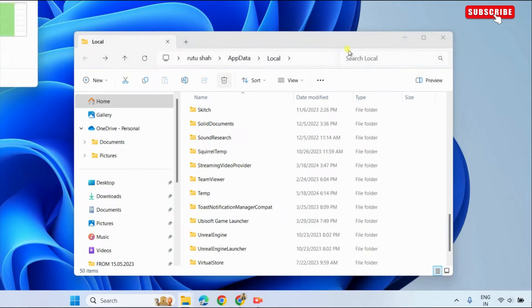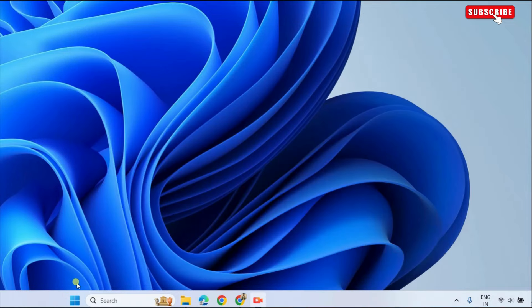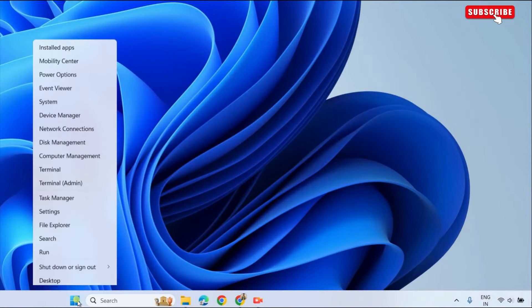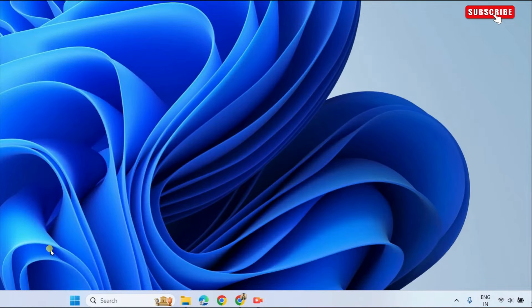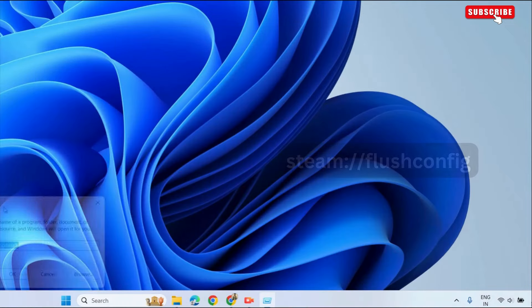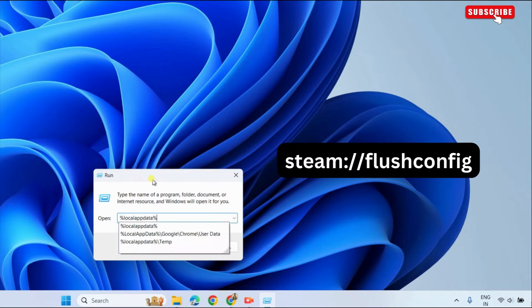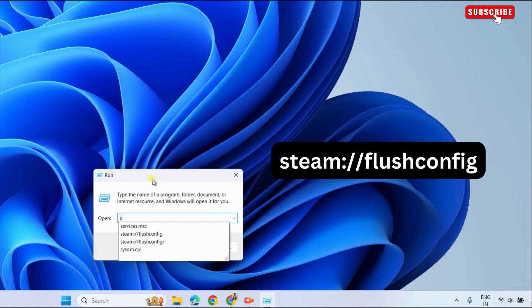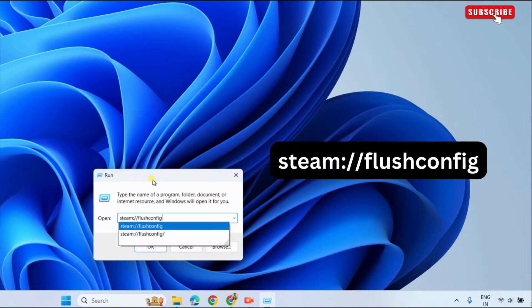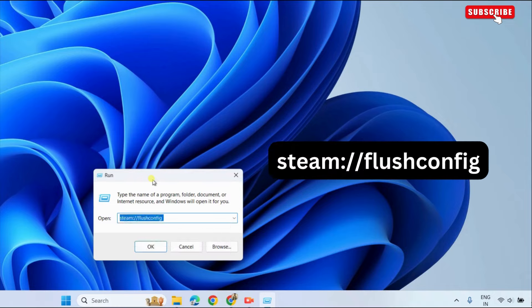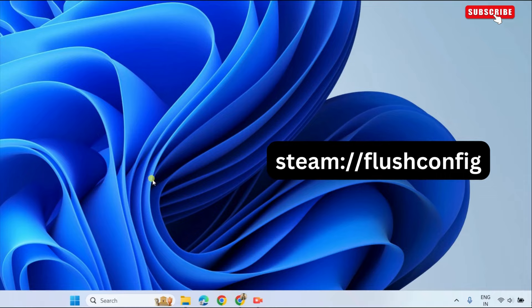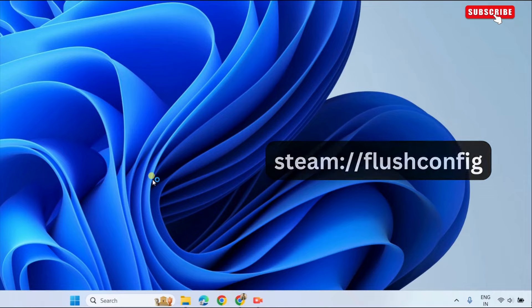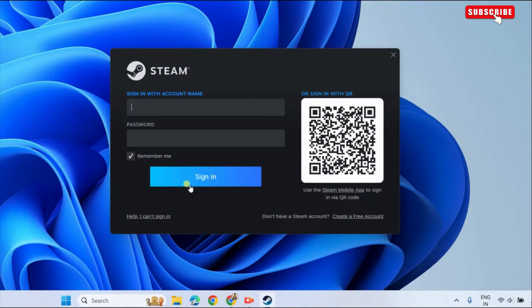After this, right-click on the Start icon again and select Run from the list. This time, type in the command shown on the screen. That is Steam Flush Config. Then, hit Enter. Once you run this, Steam will clear temporary configuration issues and open on your Windows computer.